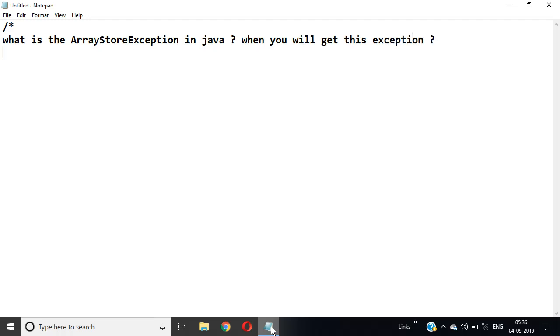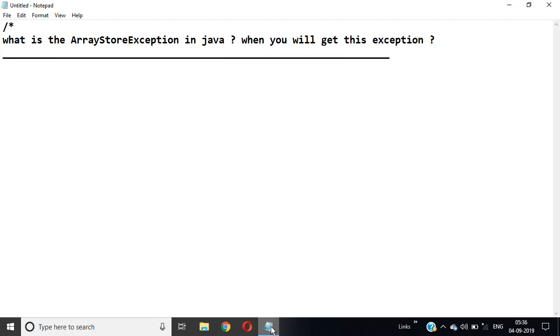Friends, now we have a question. Basically, what is ArrayStoreException and when does it come?